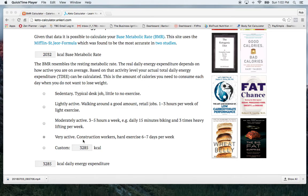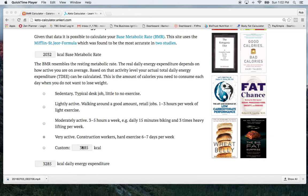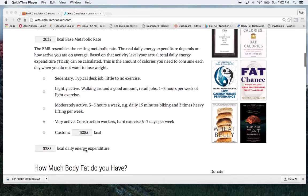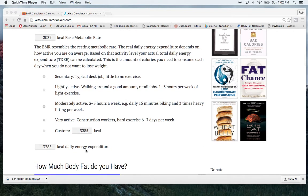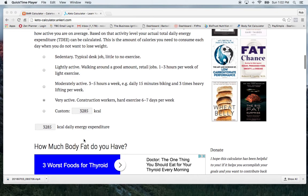So that's where I would consider myself in there, workout pretty much every day. So that's going to bring, given that activity level, that's going to bring my caloric intake up to 3,285 for what I would need to take in given that activity level for me to neither gain nor lose any weight.